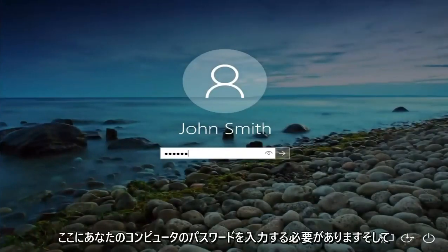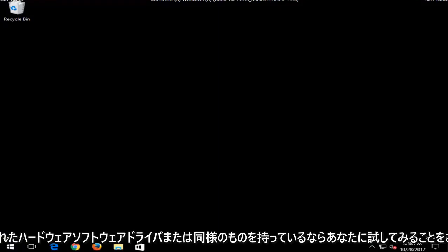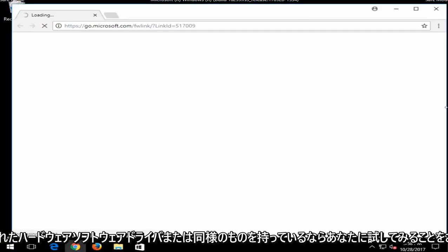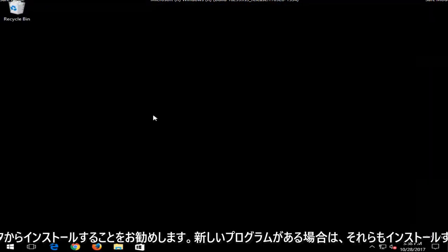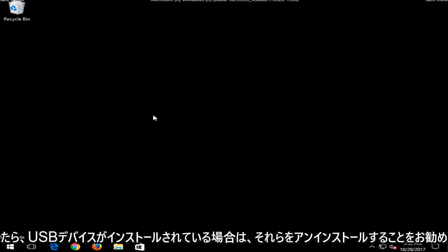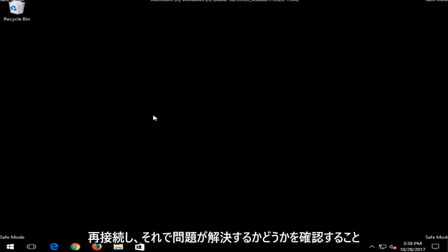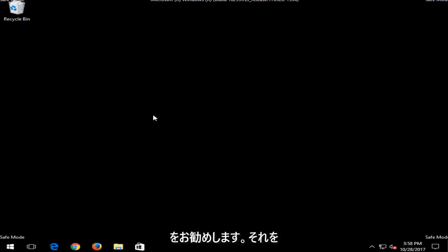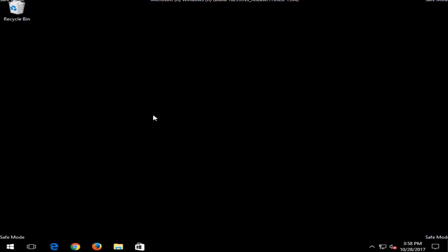At this point you're going to have to enter your computer password here. Now there are a few things I'd recommend you guys try. If you have any new or recently added hardware, software, drivers, or similar things, I'd recommend you uninstall them from your computer. If you have any new programs maybe you installed as well, I'd recommend uninstalling them as well. And once you've done that, if you have any USB devices that are in your computer, I'd recommend disconnecting them and then reconnecting them and seeing if that resolves your issue as well.